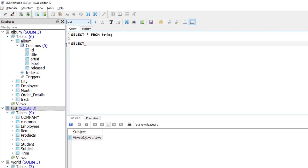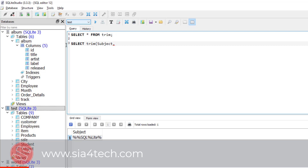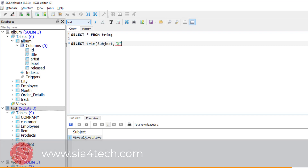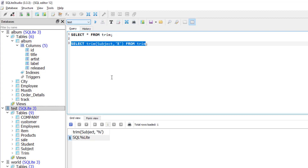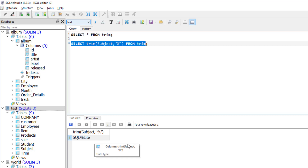I will write SELECT, then the Trim function, open parentheses, then write the column name which is 'subject'. Then specify the character, which is percentage — and because it is a string, I will put it between two single quotes. Then FROM the Trim table. This Trim function will remove the percentage from the beginning and the end of the string. As you see, the result is like this — the percentage has been removed at the beginning and the end.